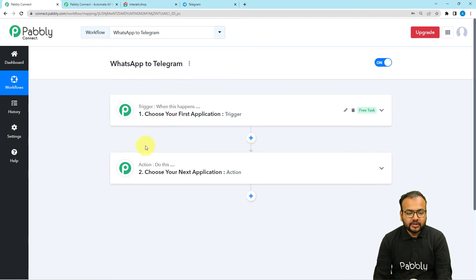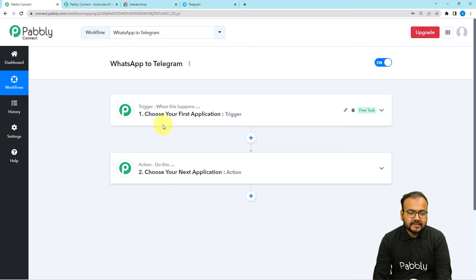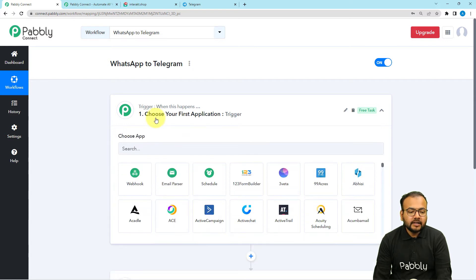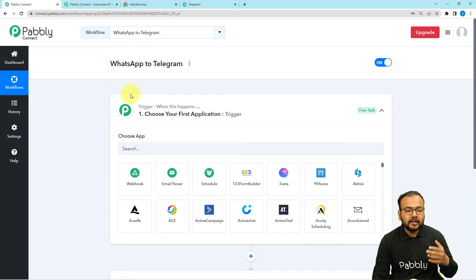On this workflow page you will find two modules: the Trigger and the Action. The trigger is the event that starts the workflow, and the action is the automated consequence or response to the trigger. In our use case, receiving a message in WhatsApp's inbox is going to act as the trigger.